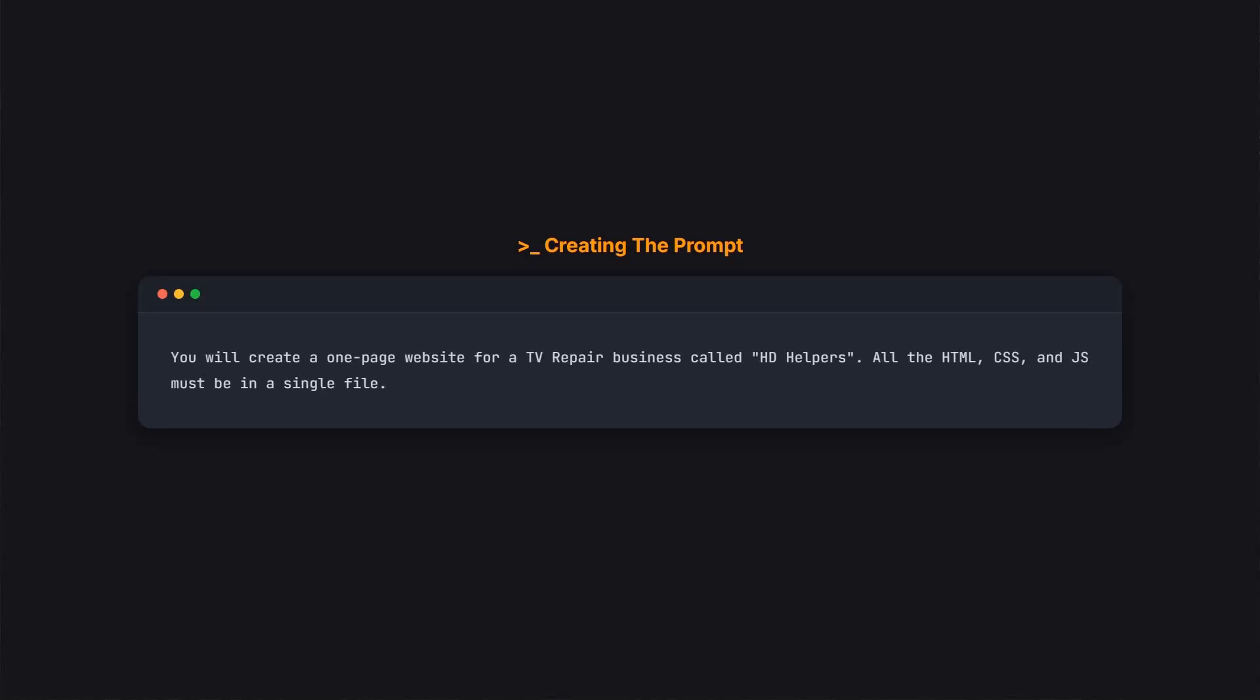First, we'll tell the AI to create a one-page website for our TV repair business, which for this example we will call HD Helpers, and specify that we want all the code in a single file so it's easy for us to copy and paste.